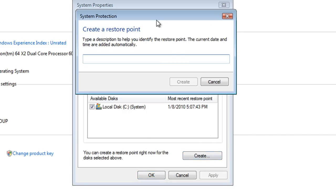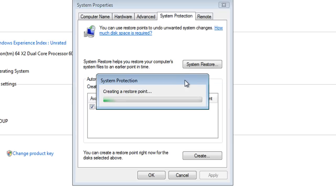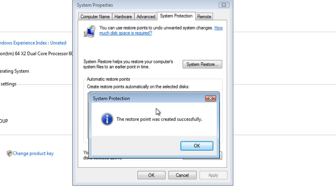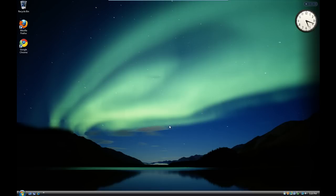If we click on Create, we'll get a dialog box asking for a title for the restore point. I'm just going to call it 'Test Restore', then simply click on Create. This is going to create a restore point, which can take a little bit of time depending on the speed of your system — CPU, how much RAM you're running, and also how big the drive partition or number of drives it's looking at. We'll just let this do its thing. The system has now created the restore point and it's telling us the restore point was created successfully. Click OK, click OK again, and that's our restore point created.